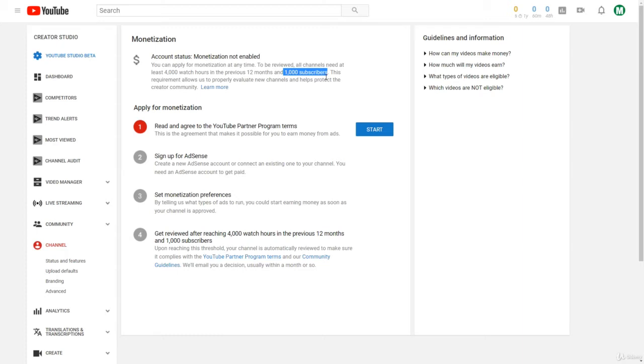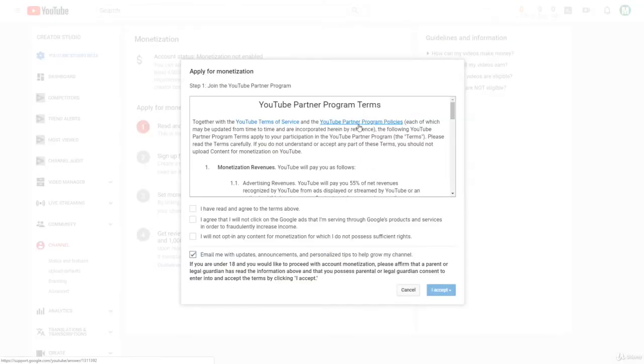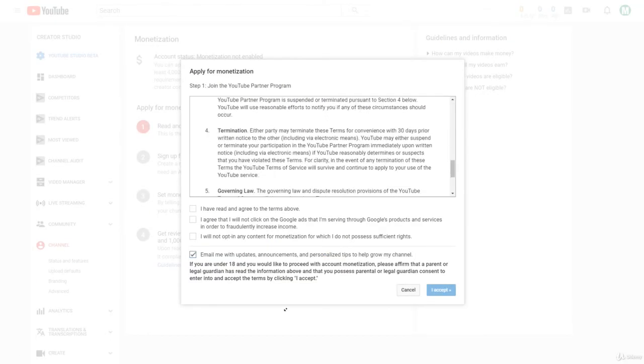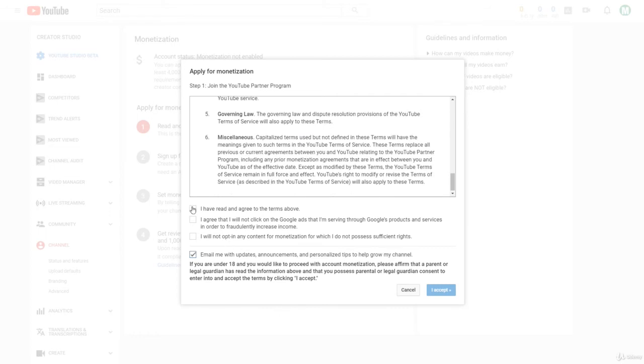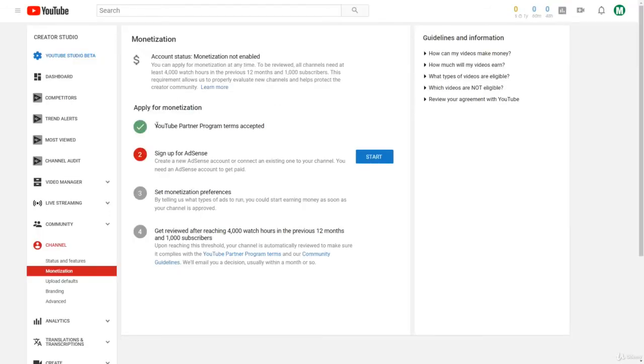So to apply for monetization and make an AdSense account, we just click Start. And then you can just read the YouTube Terms of Service and everything and then agree to it.